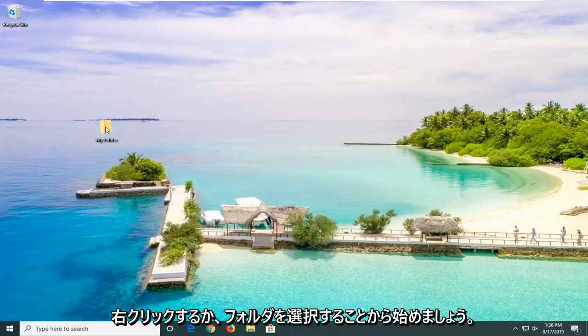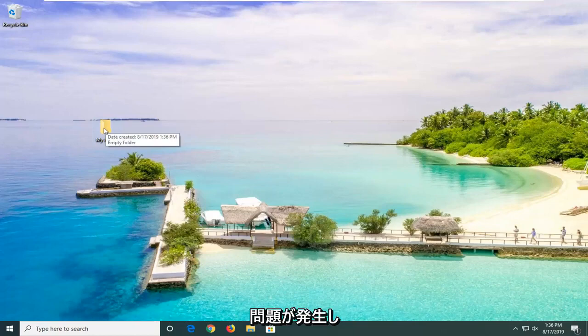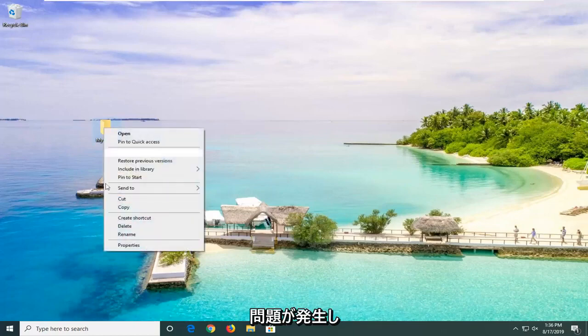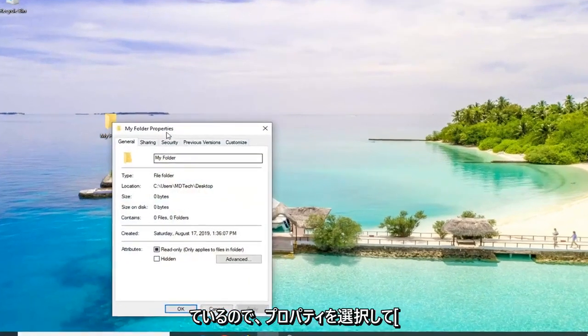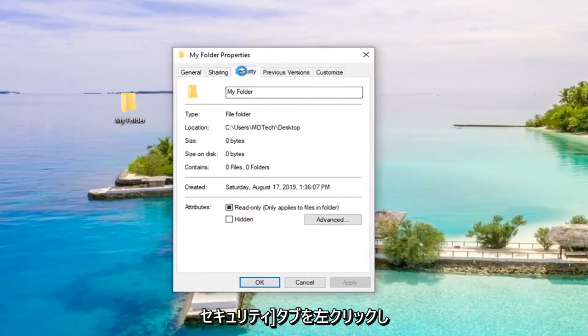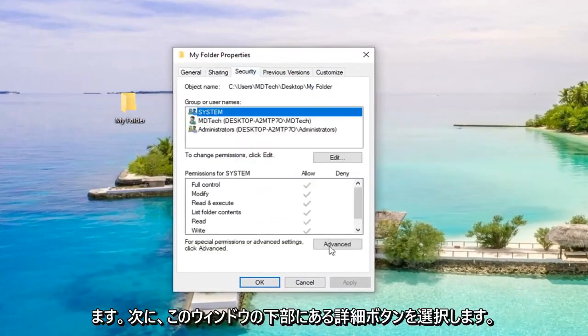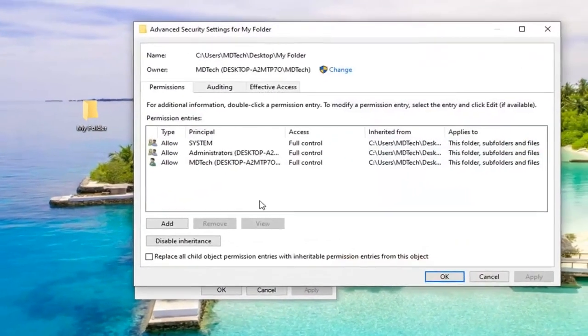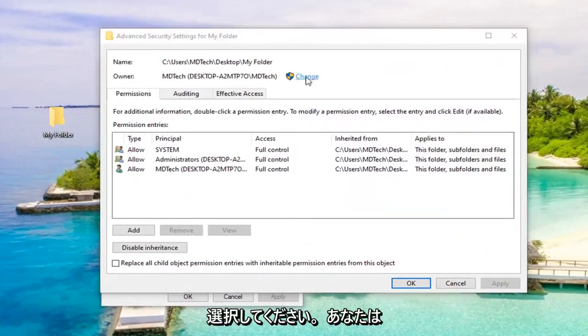First, right-click on whatever folder you're having a problem with and select Properties. Left-click on the Security tab, then select Advanced near the bottom of the window. There should be a Change button right here. Go ahead and left-click on that.